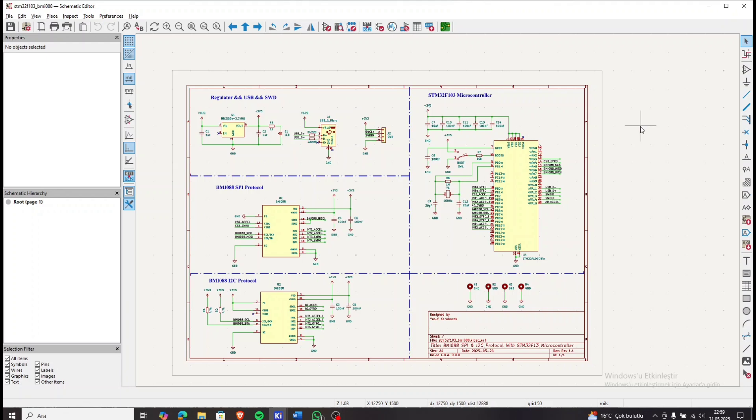Connections between the STM32F and the sensor, SPI and I2C connections, regulator circuit, SWD connector, and of course we will cover the SPI and I2C connections based on the sensor's datasheet.